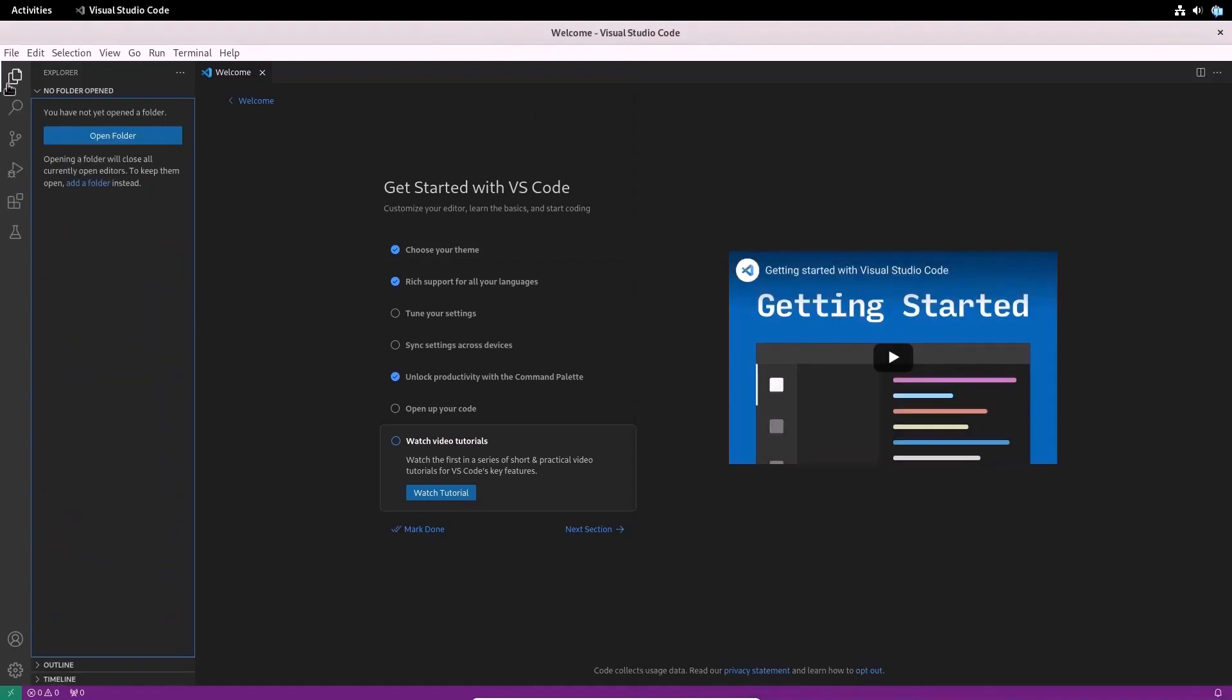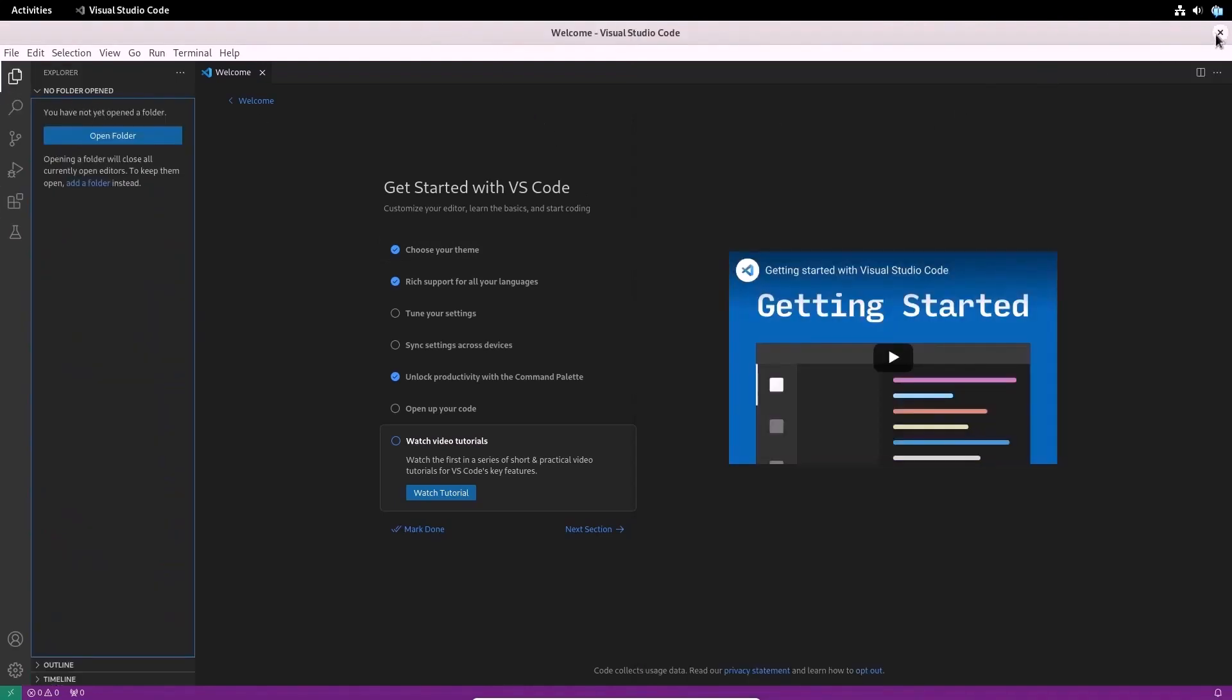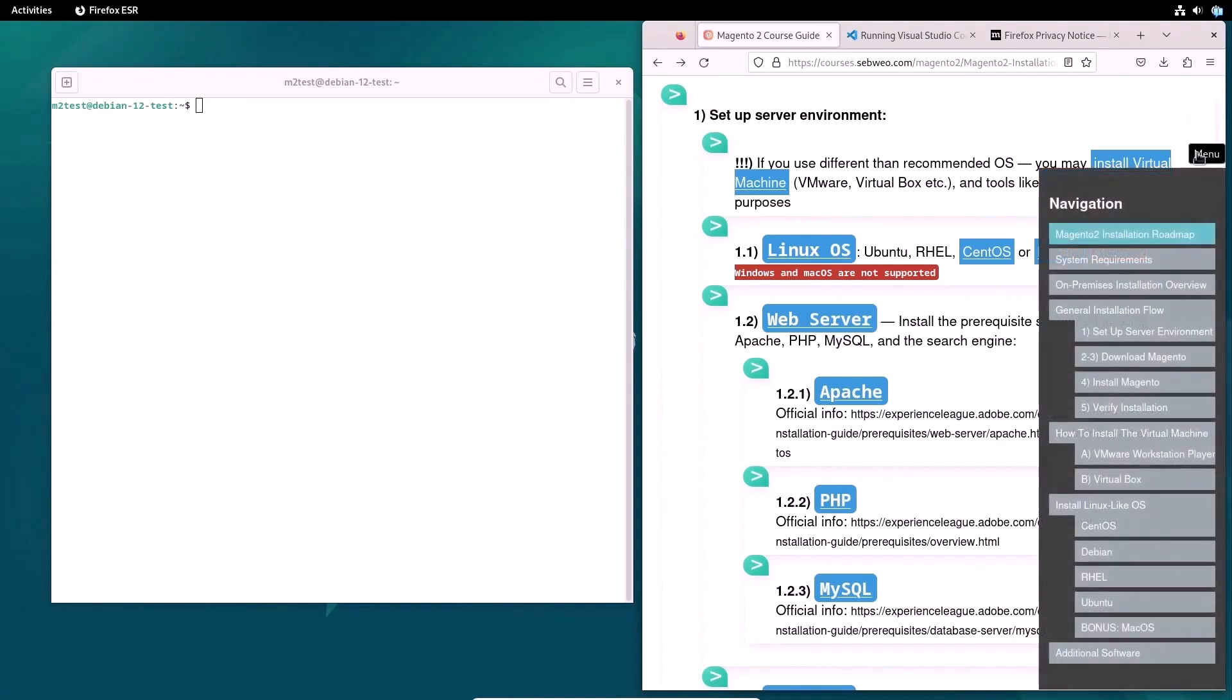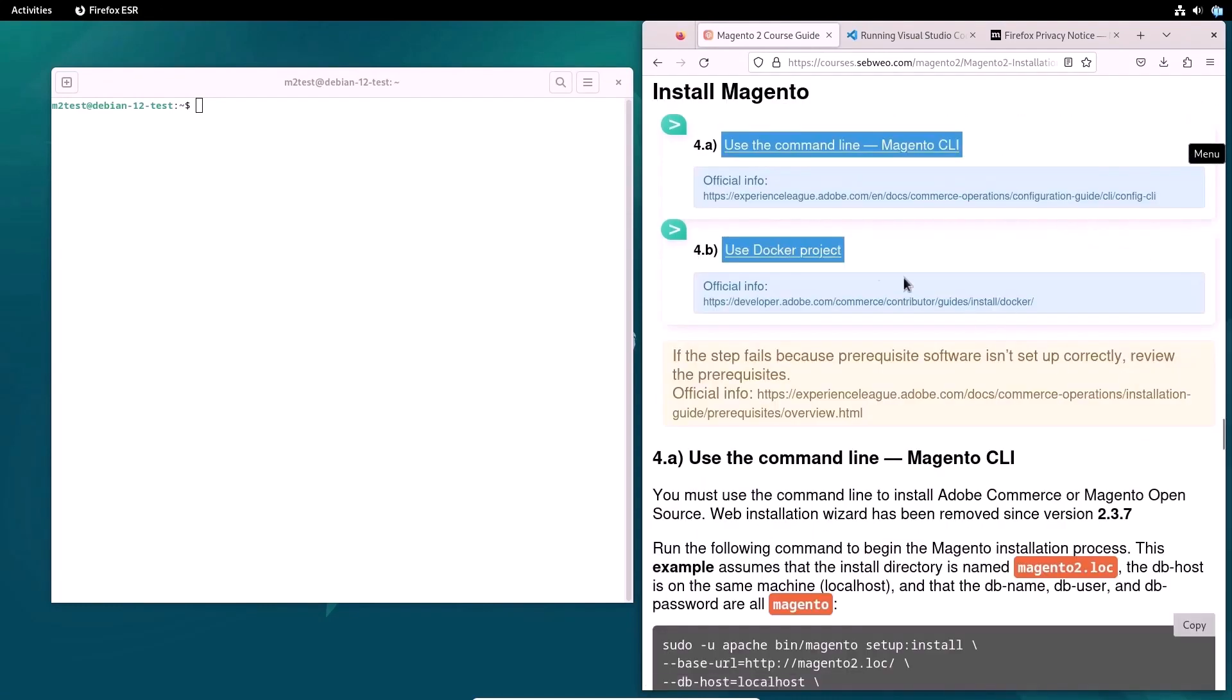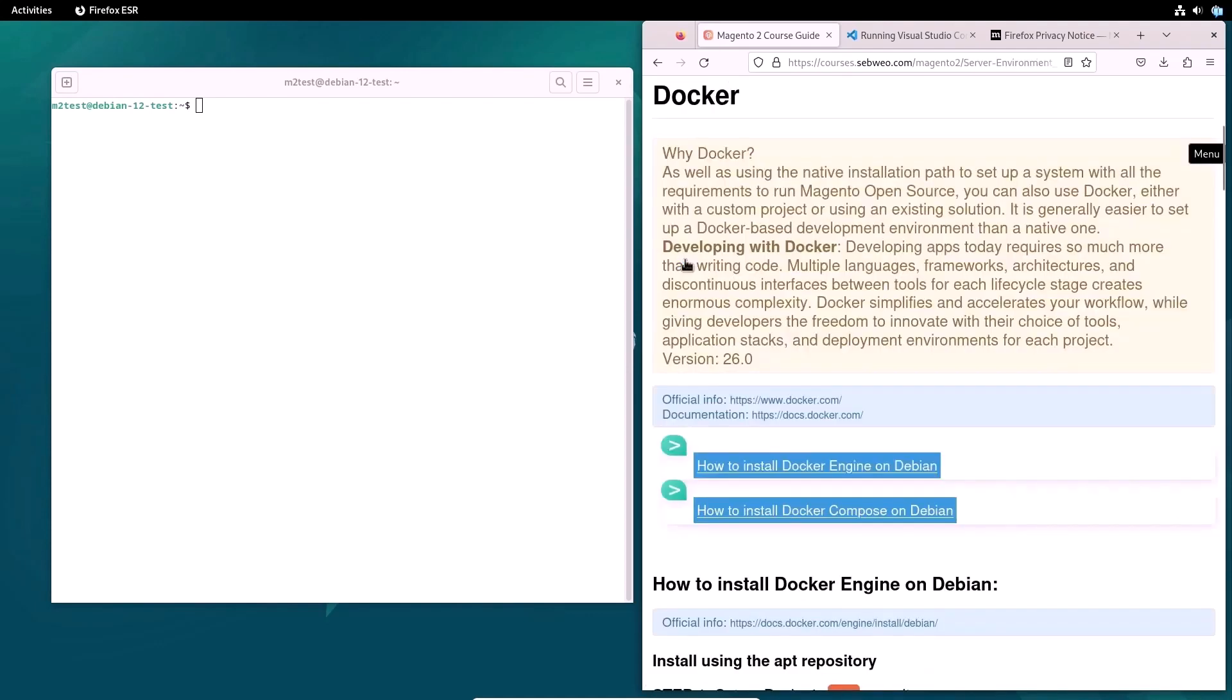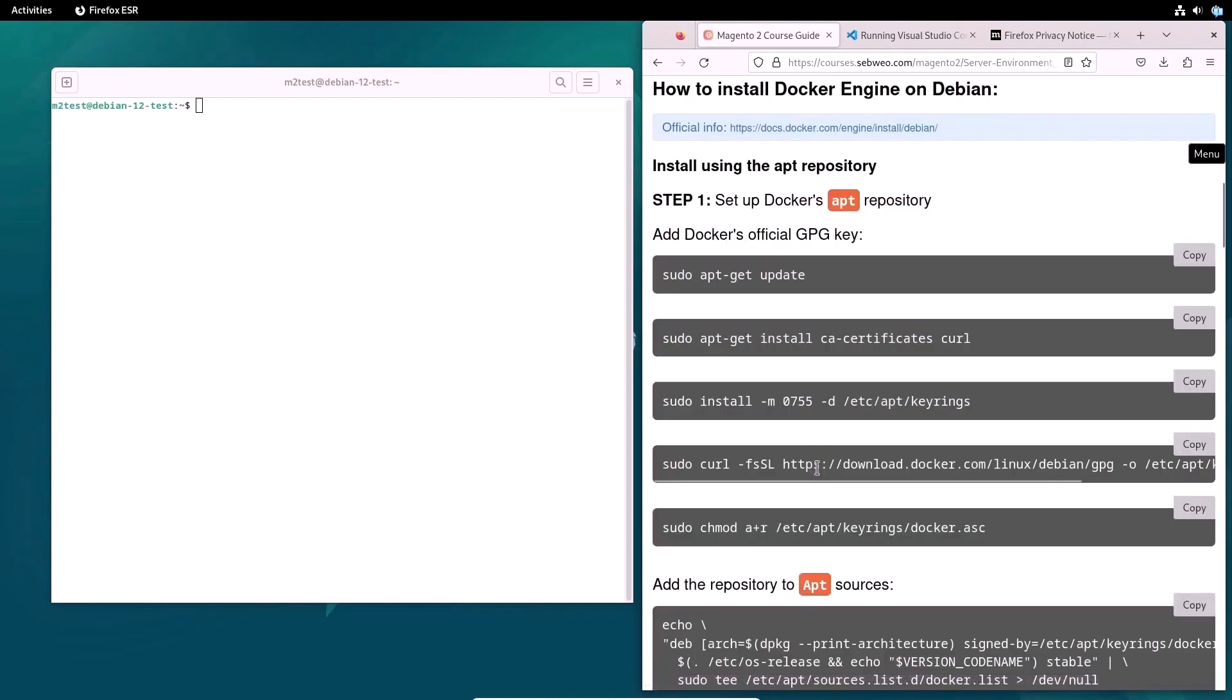So let's move on. In the next section of this course, I will configure the server environment. For this, I will use Docker, a useful tool that allows to quickly and efficiently configure the system for all the main requirements to run Magento open source. So to begin with, we will install Docker.